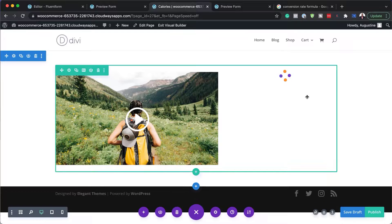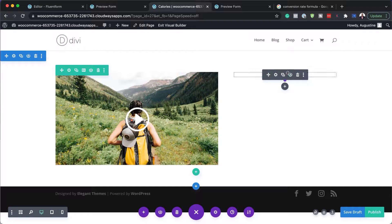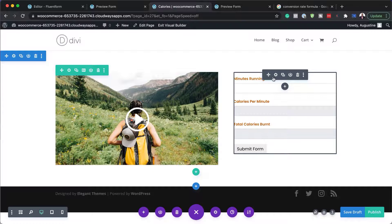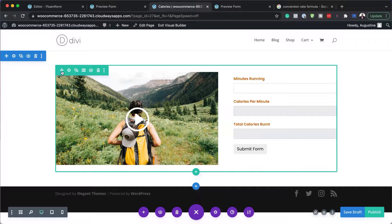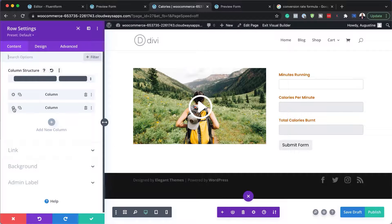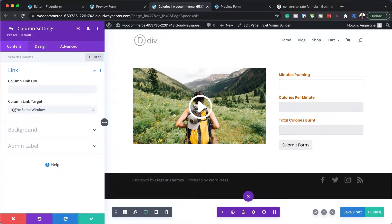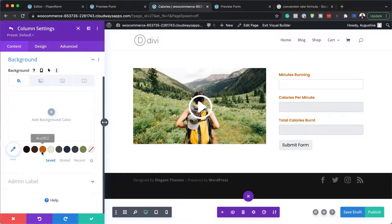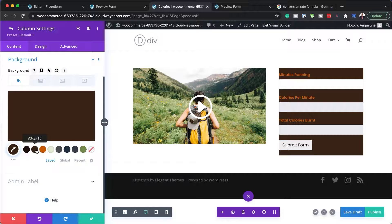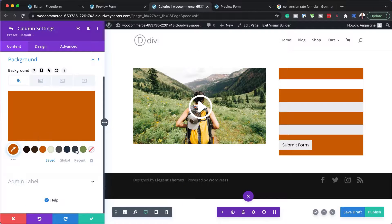I'm now going to give this form a nice background. To do that I'll go into the row's second column and give it a background color.